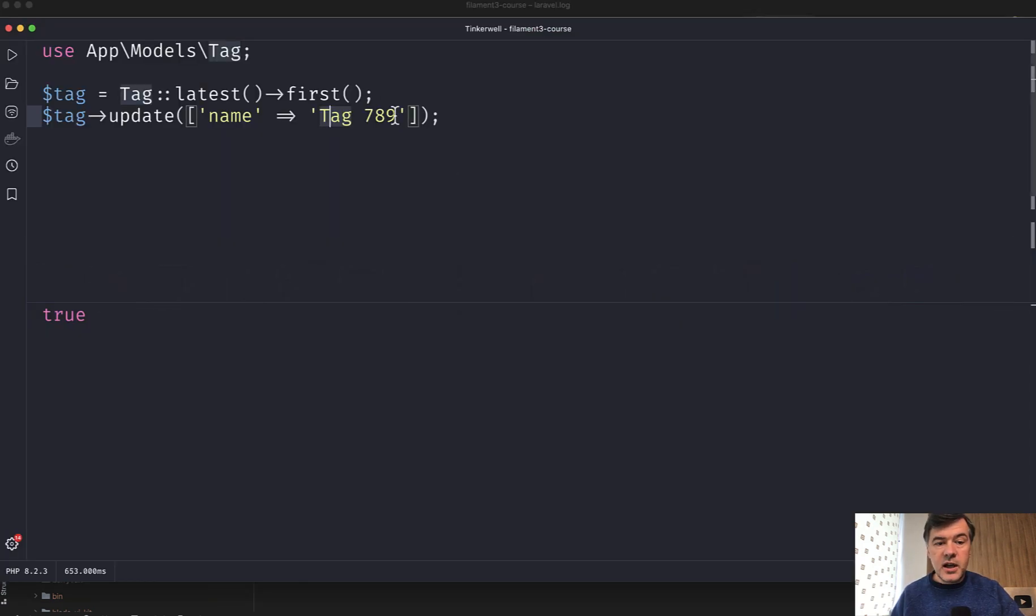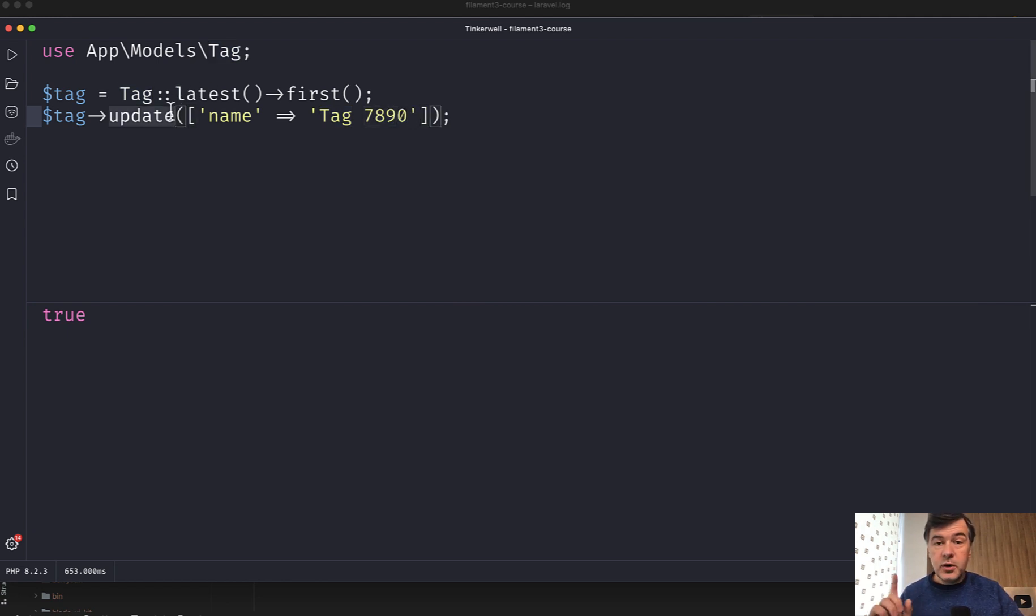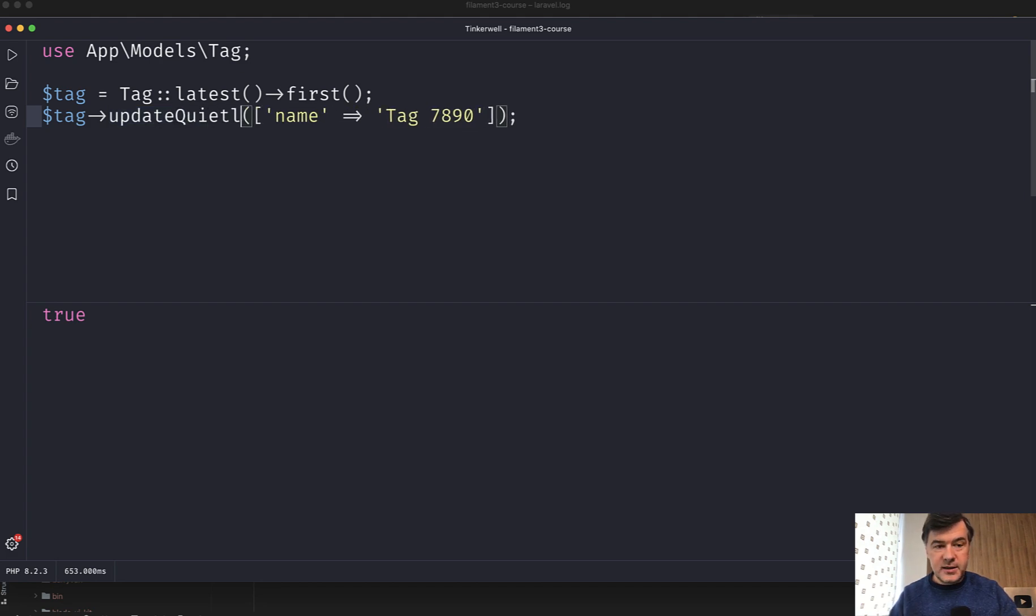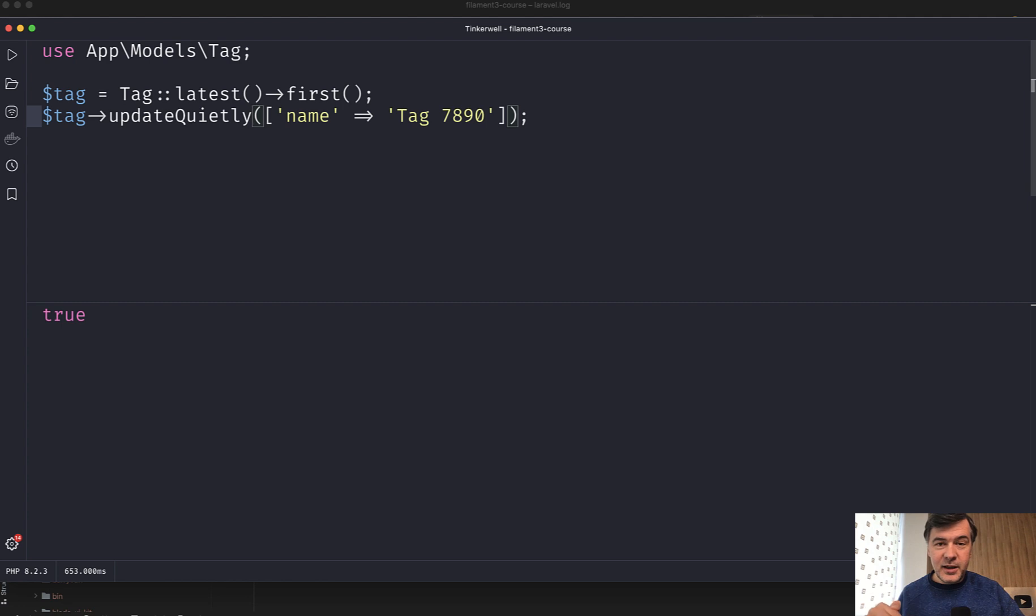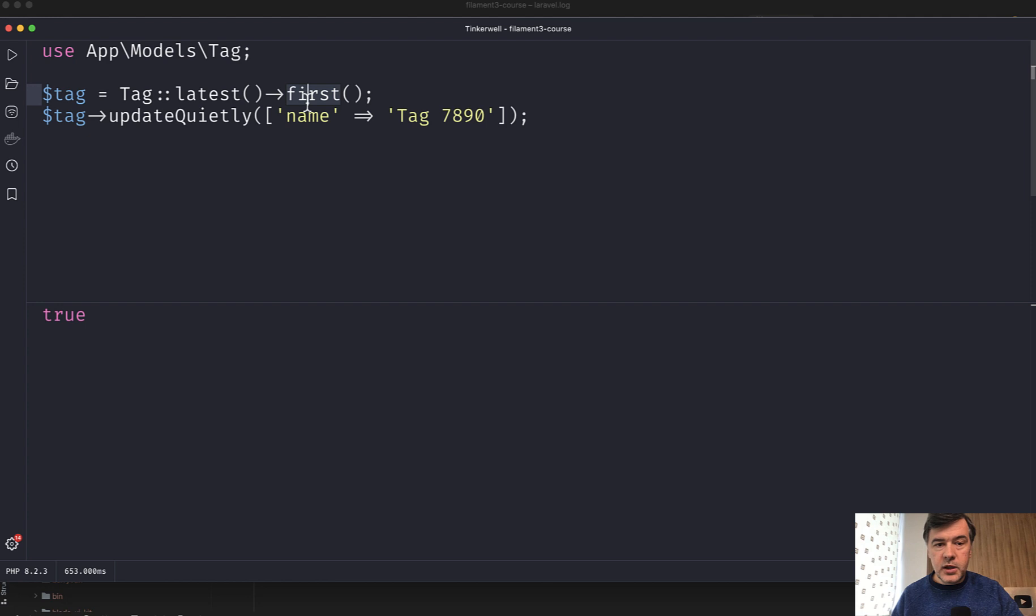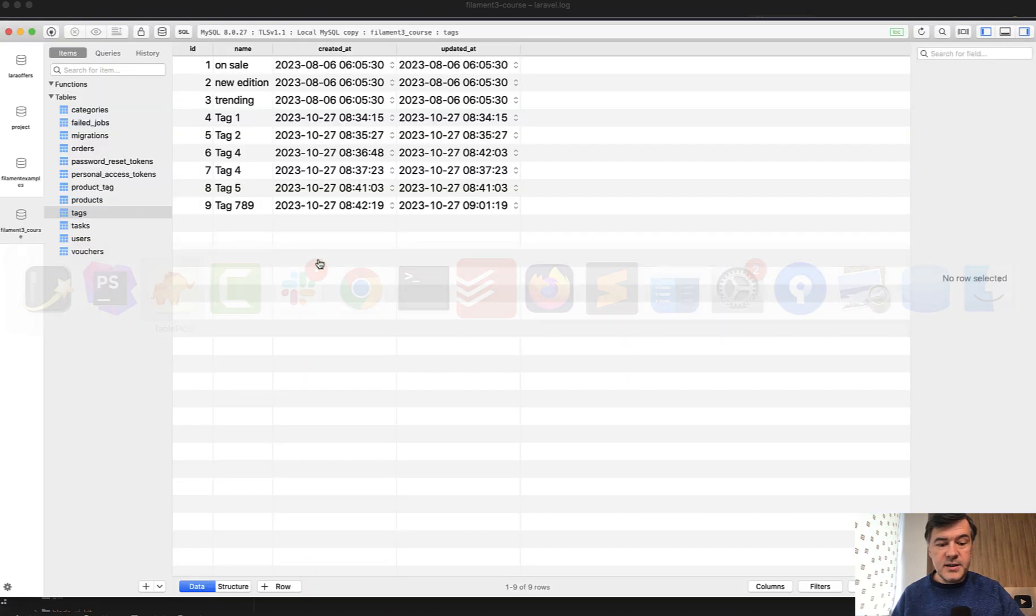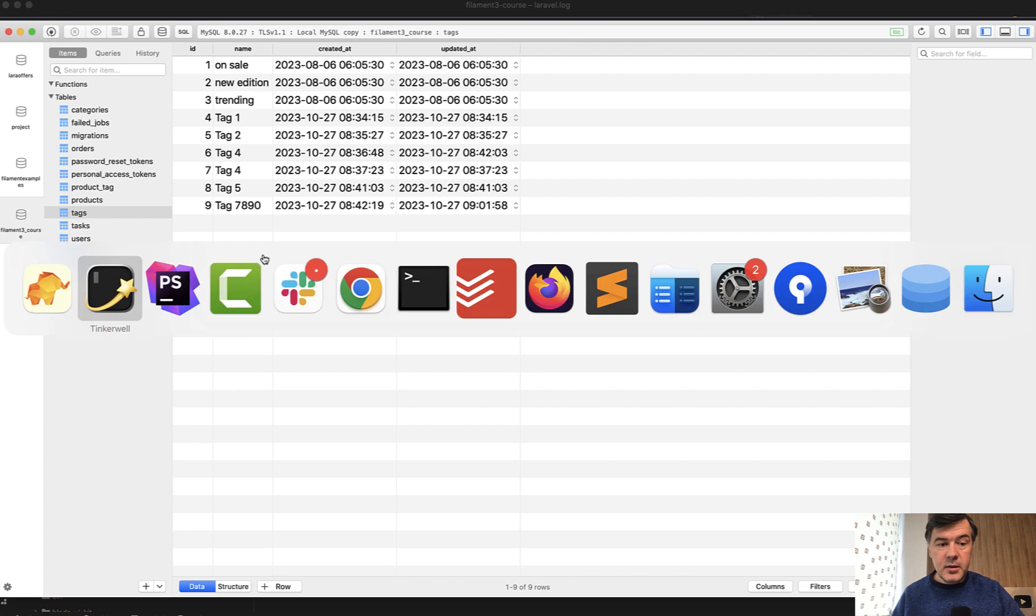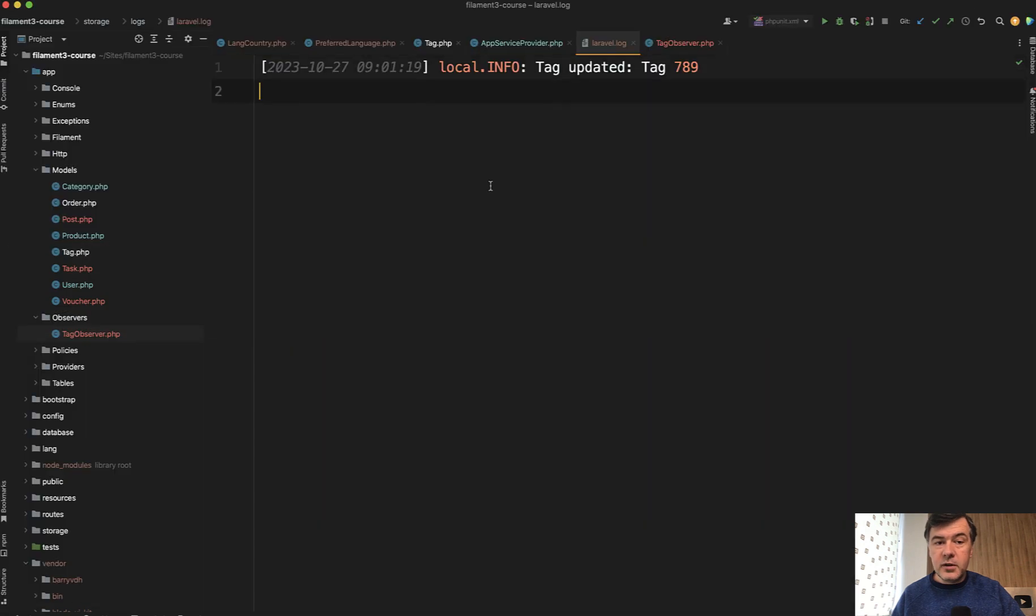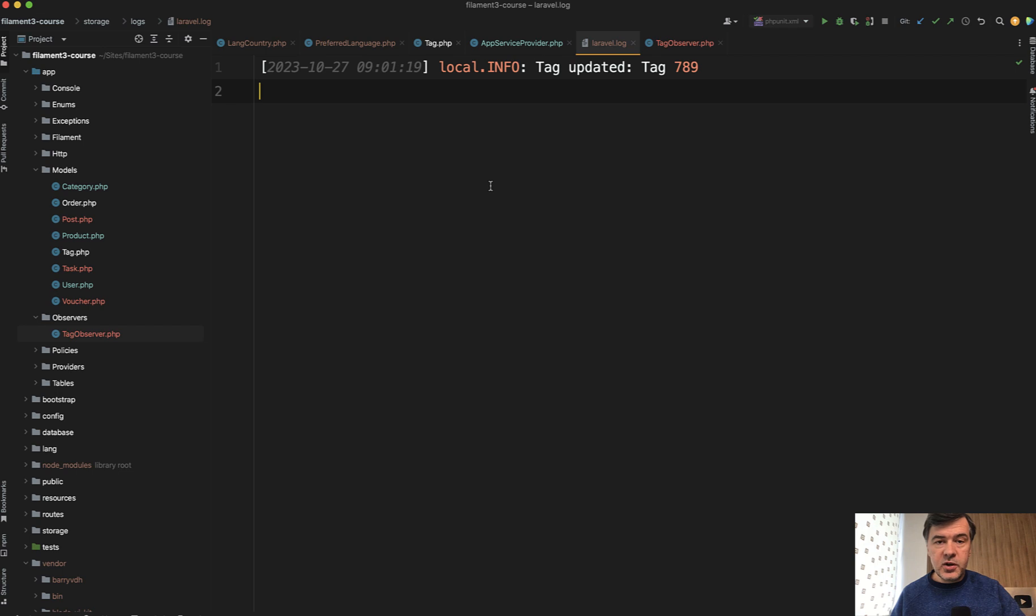Now let's change that to 7890, for example, and change update to a specific function called updateQuietly. I already used that word quietly in the beginning of this video. And this is exactly how the method is called in Laravel. So now if we refresh, the result is still true, the data is still updated, but Laravel log does not have a new line, which means the observer is not fired.